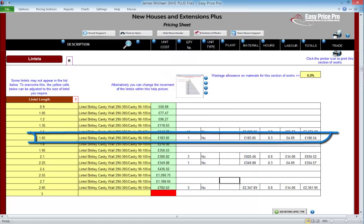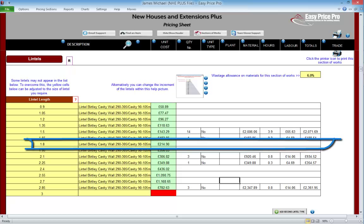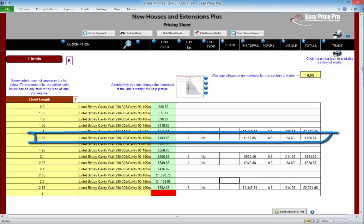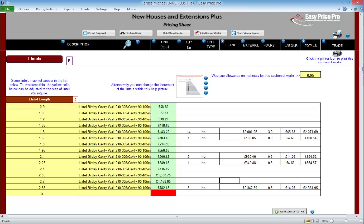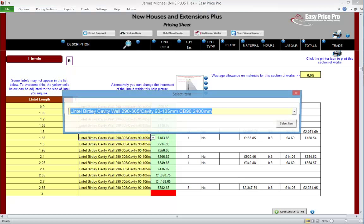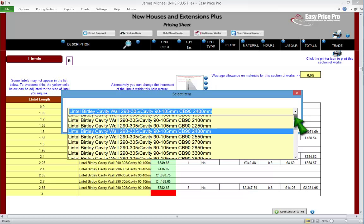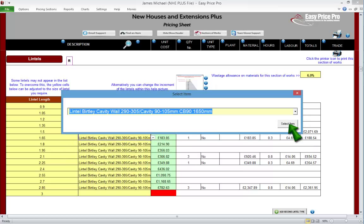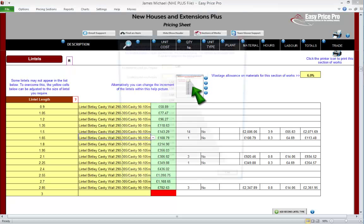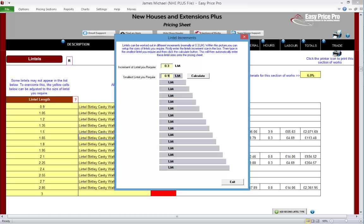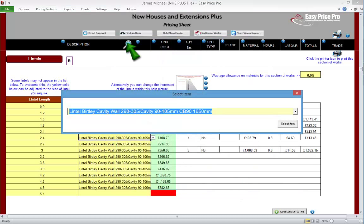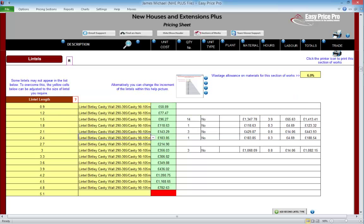Another neat thing: because we now have a lintel length of 1.65 available, and the programme knows this is a much closer match for the additional window frame we entered, it's removed the lintel that was 1.8 linear metres long and reselected the 1.65 linear metre one instead. If we change the default increments, we need to go through and check that the selected material is not just the correct type but also the correct length. The magnifying glass makes this easier. Let's change this back to the default setting of 0.3 and remove the extra window frame.